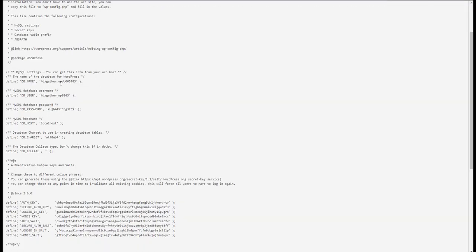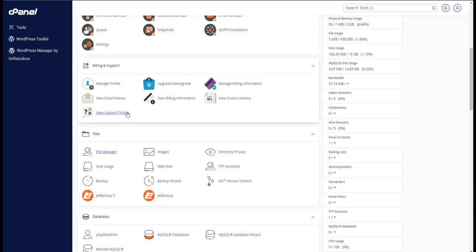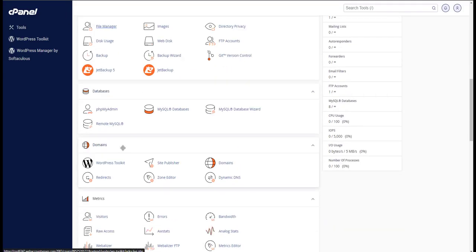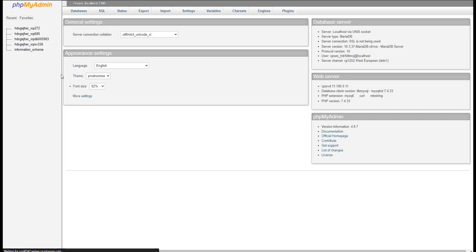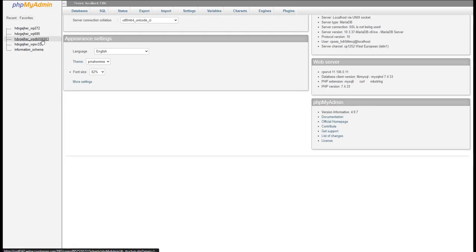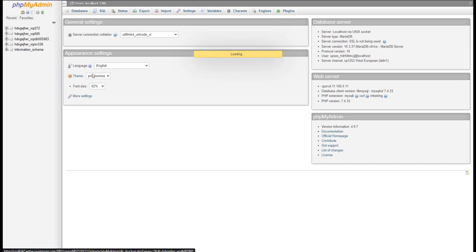We're going to come over to our database is WPD, blah, blah, blah, blah, blah. So 983 is the last three. So let's go ahead to phpMyAdmin. We'll find our database. Here's the database here.